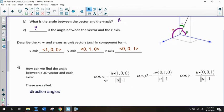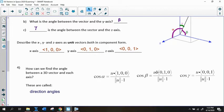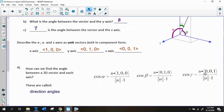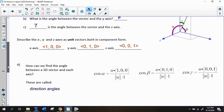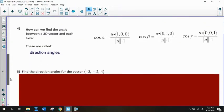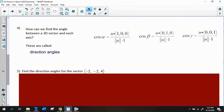To find alpha: cosine of alpha equals the dot product of U with ⟨1,0,0⟩ divided by the magnitude of U times 1. For beta: cosine of beta equals the dot product of U with ⟨0,1,0⟩ divided by the magnitude of U. And for gamma, the same process using ⟨0,0,1⟩. Pause the video to write down these formulas if needed.